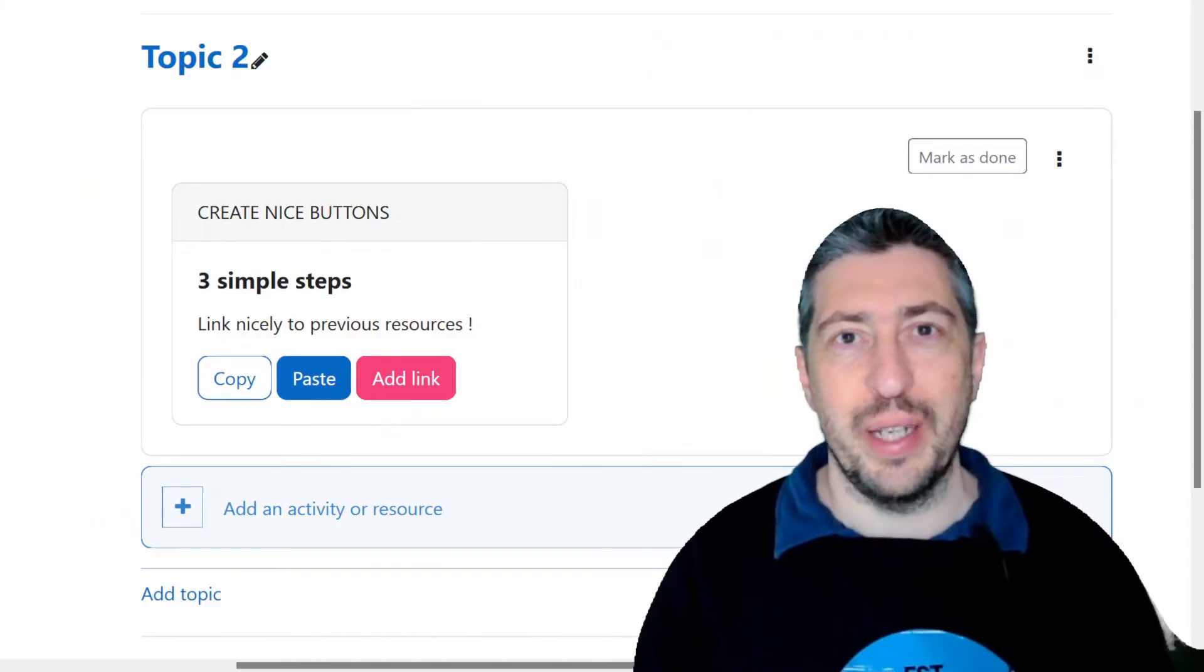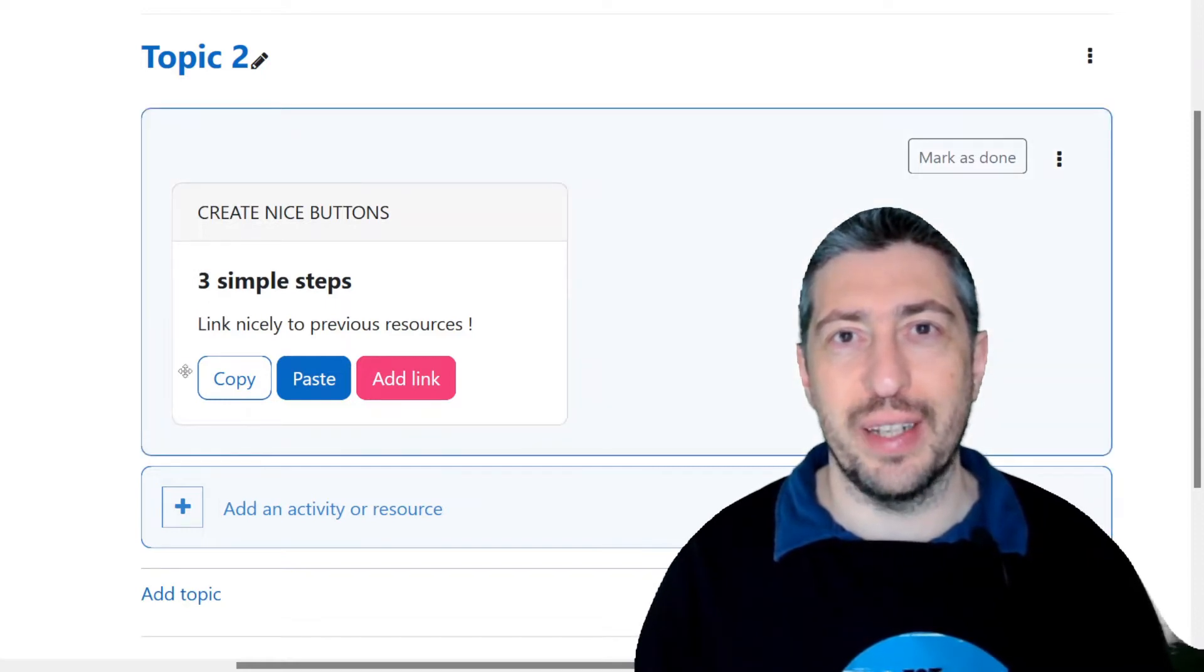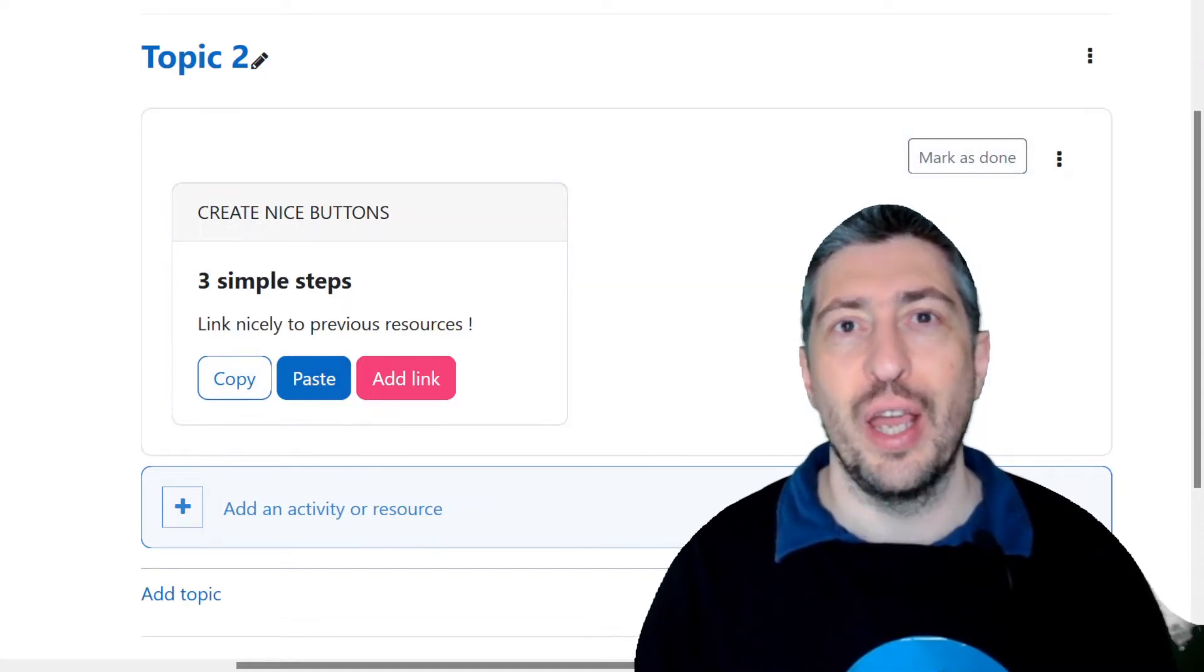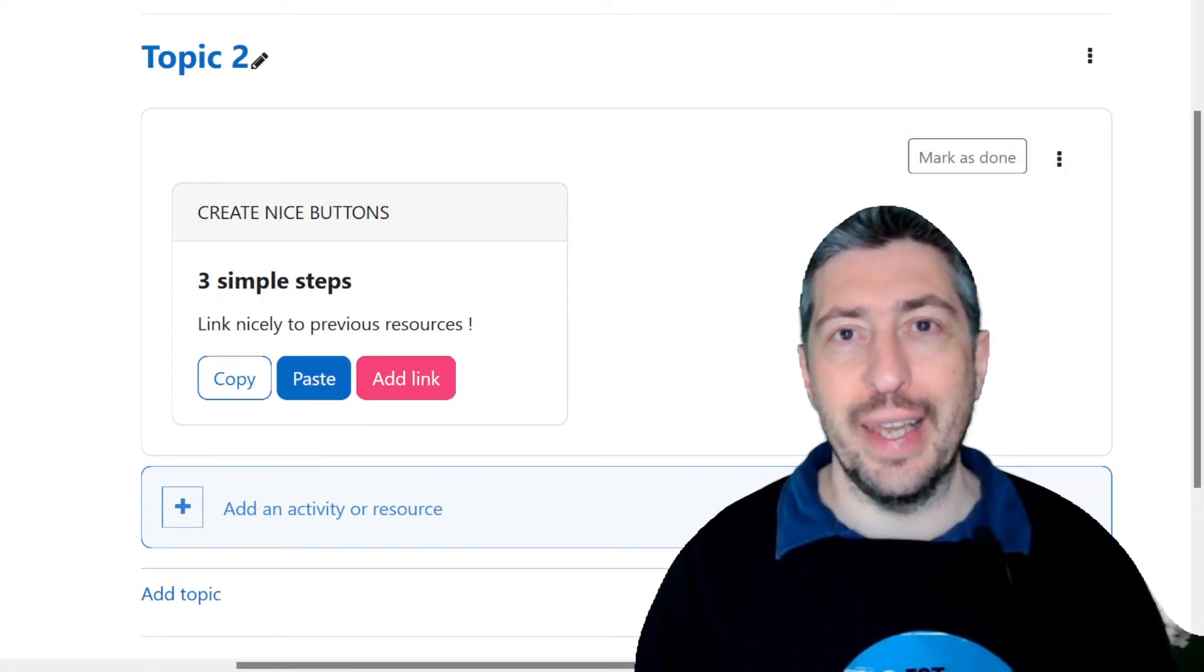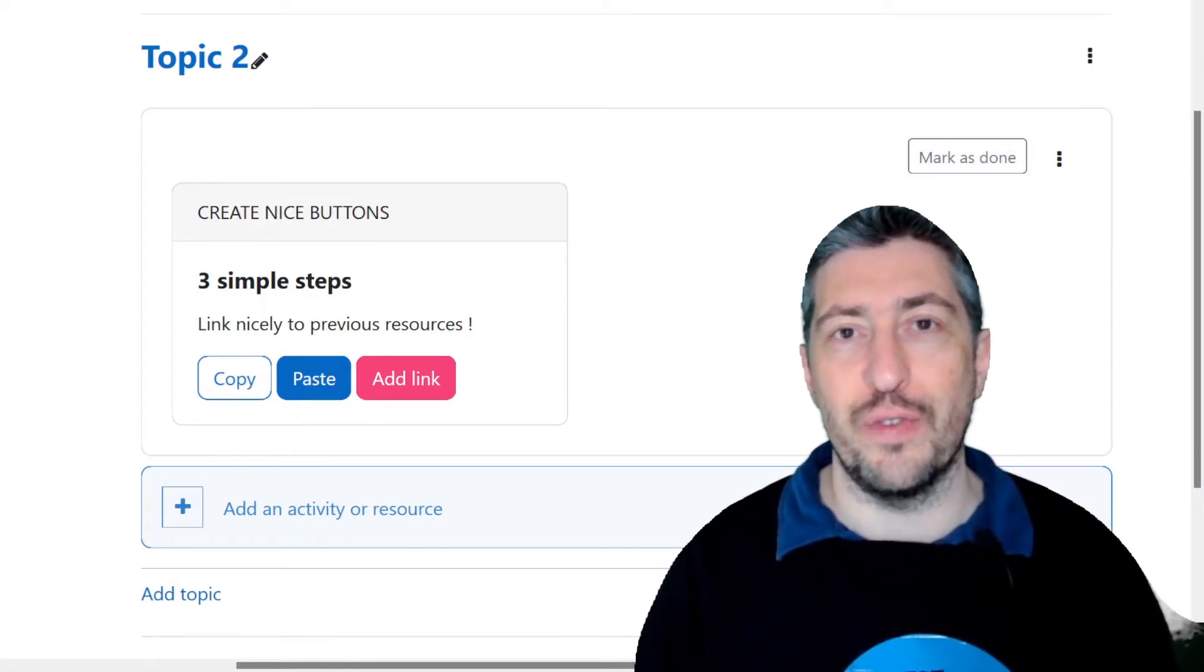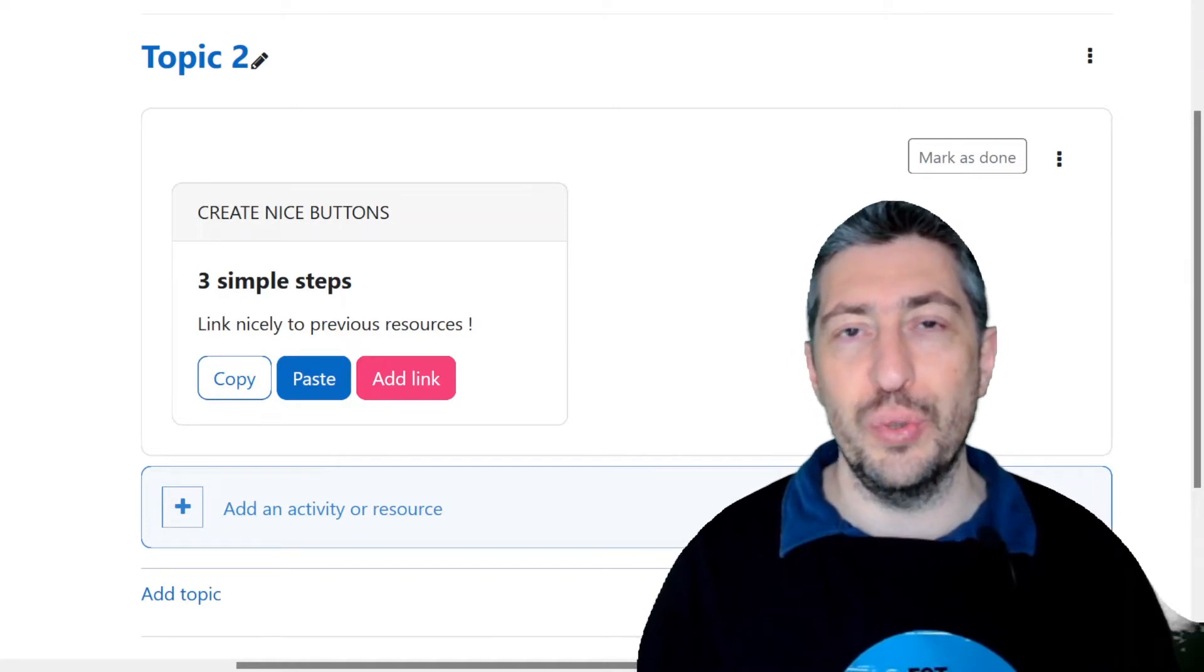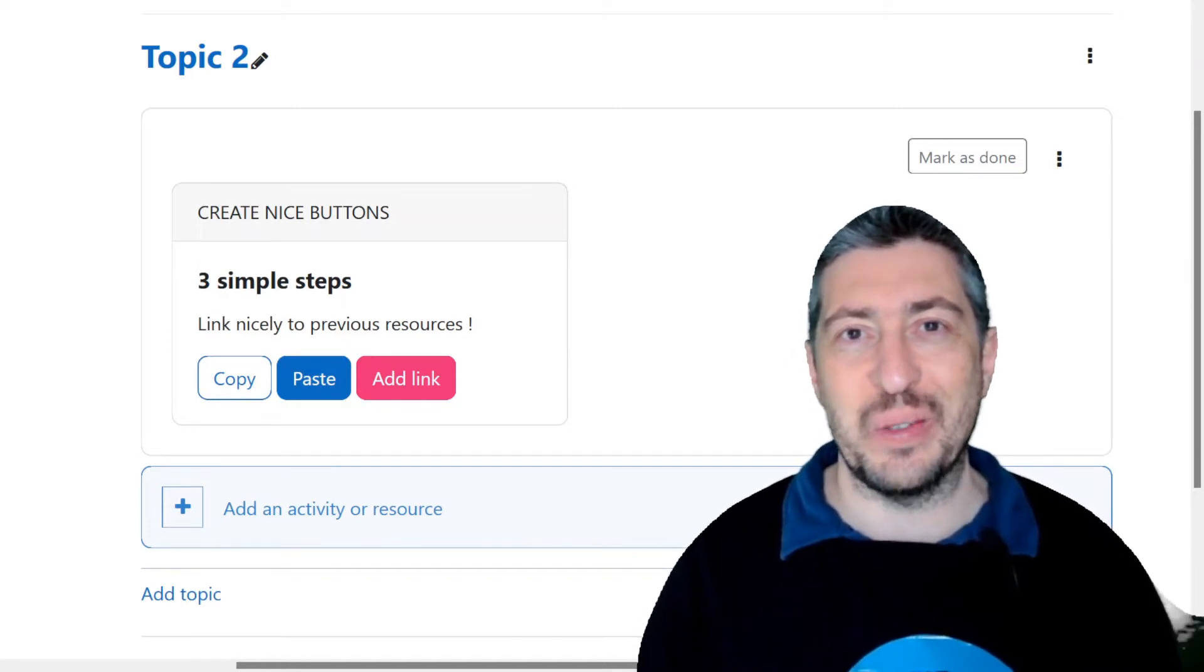Hi everyone, my name is François Parlant and today I'm so happy to show you how to create little buttons like these ones to show your students links to previous activities. It's very easy to do, just a copy and paste. Let's start now!